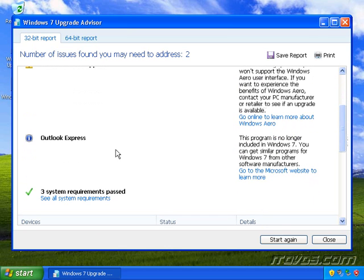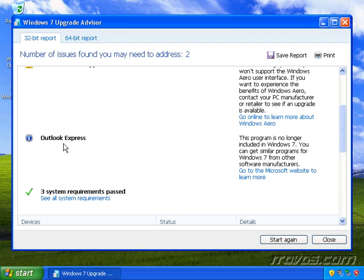Down here, Outlook Express. It lets me know that this program is no longer included with Windows 7. So if I've got a bunch of stuff in Outlook Express, this is a nice warning because I need to back all that up and then try to import it into what Windows 7 has, which is Windows Mail.